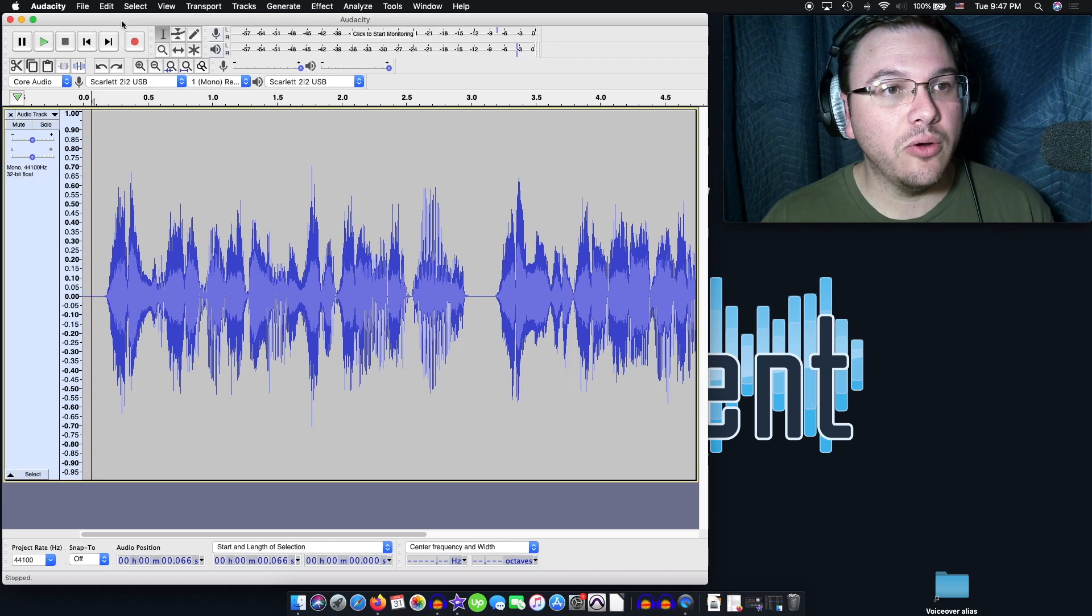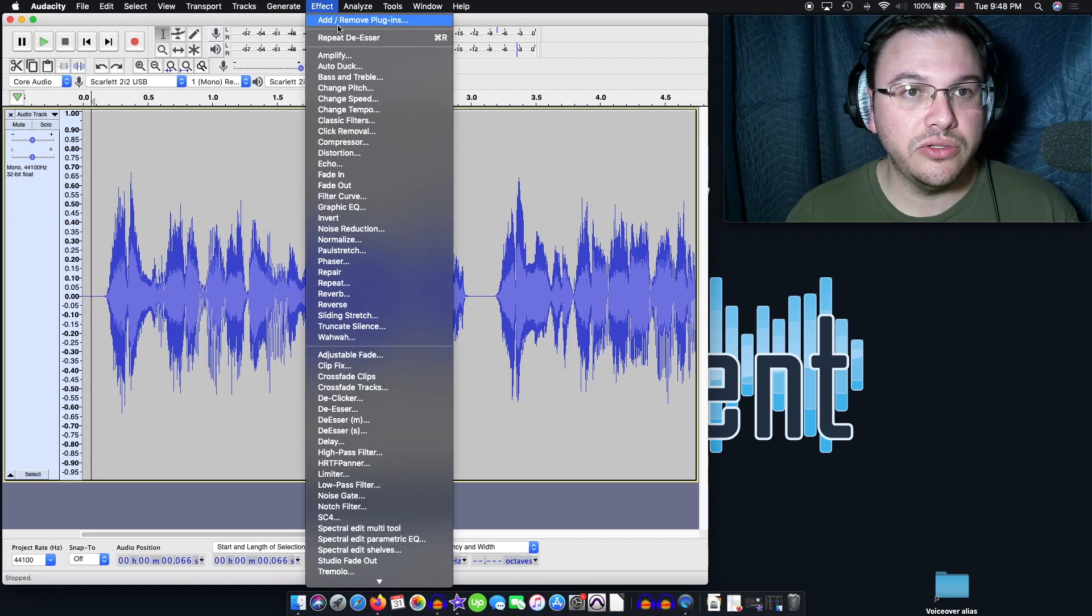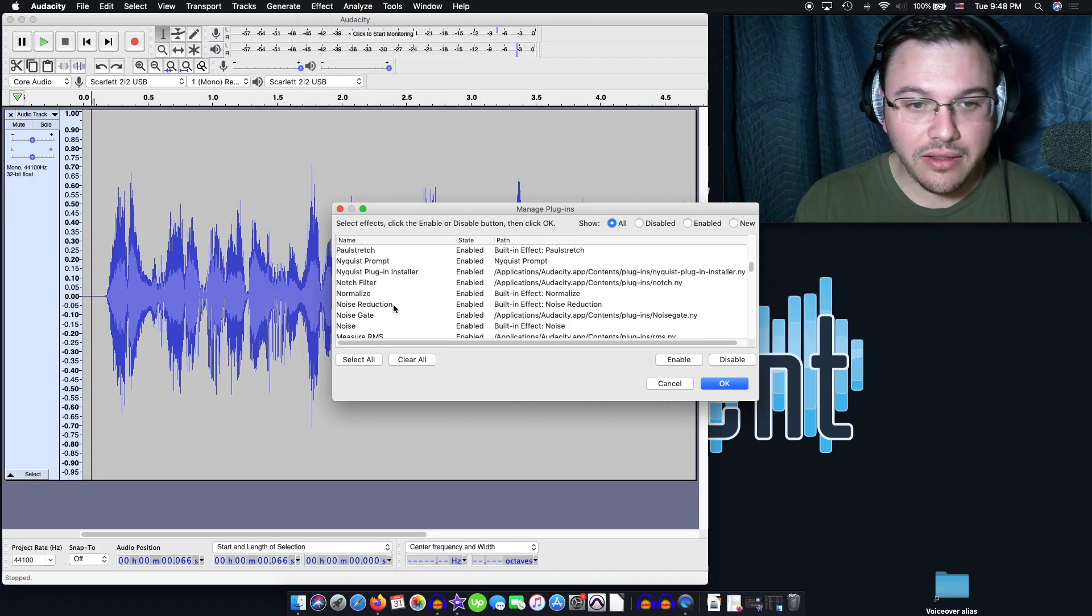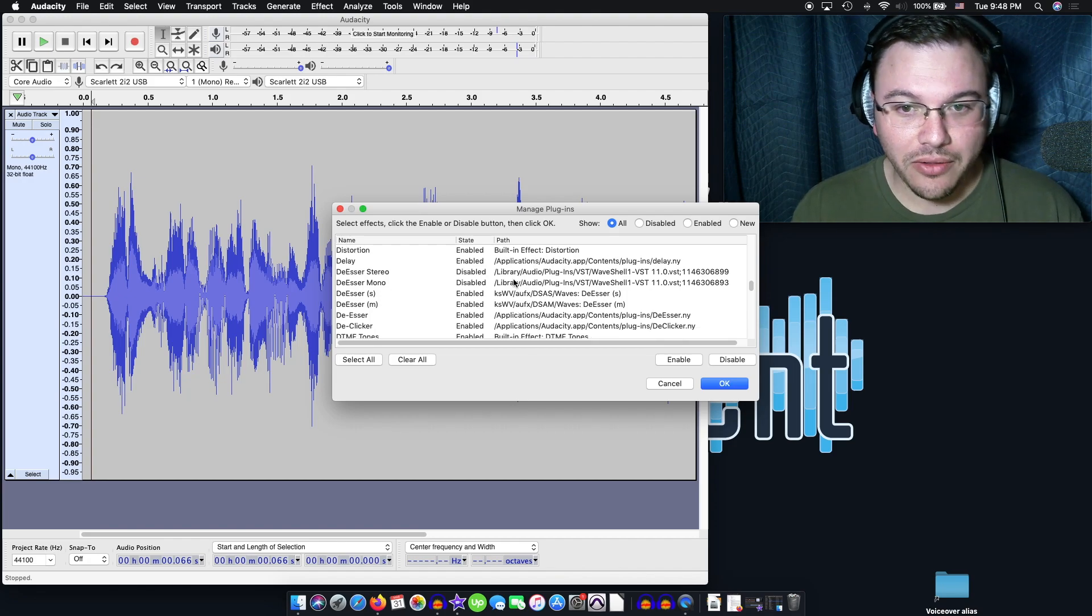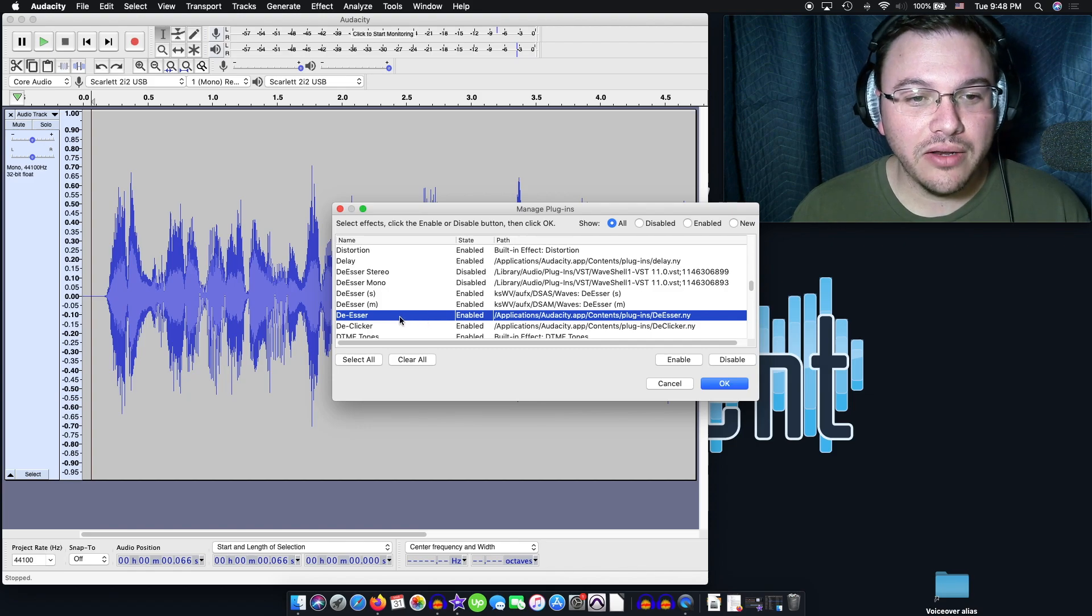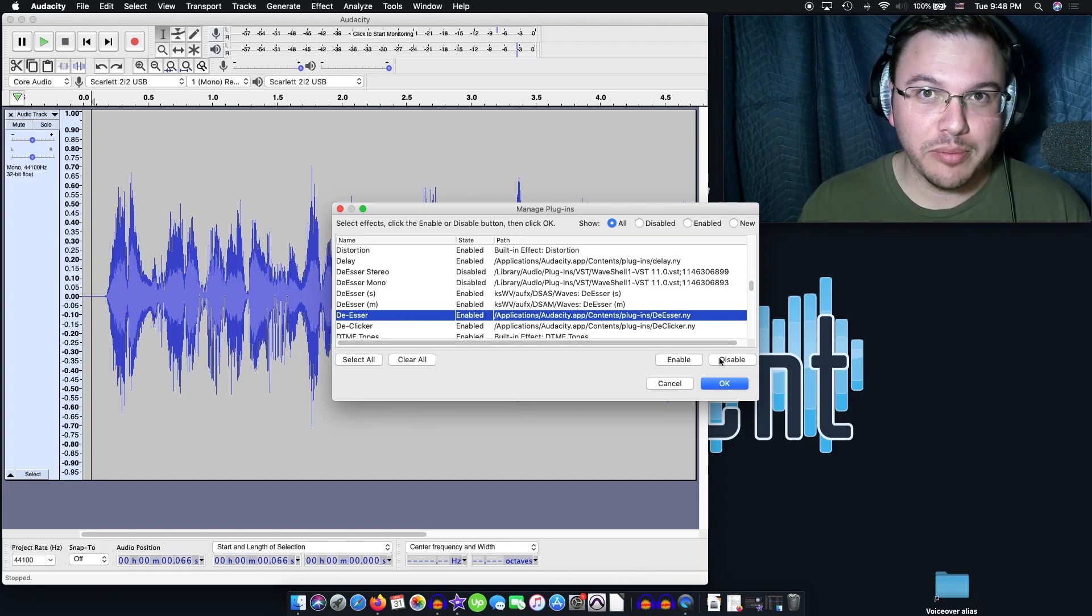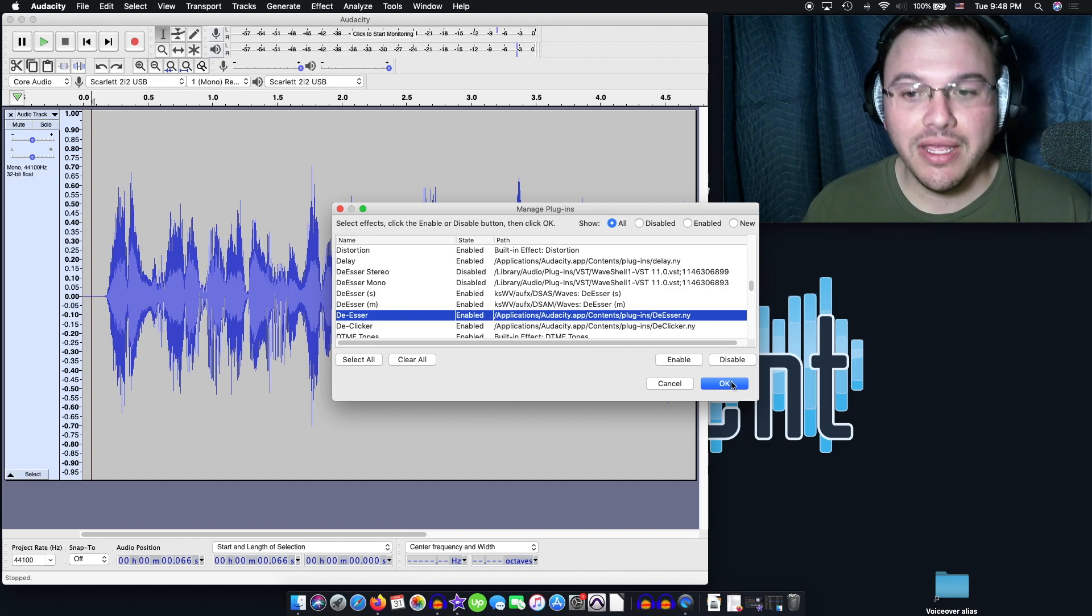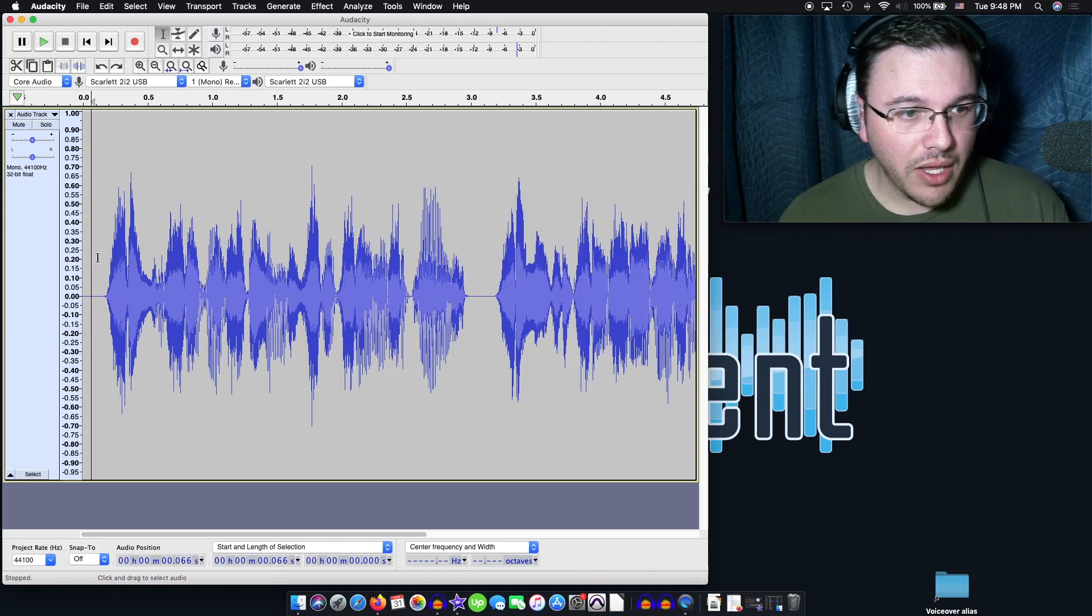So we'll go back over to Audacity over here. And what you'll need to do is you'll go to add, remove plugins, and then you'll go to find the thing called deesser. I've got a couple in here, the Waves plugin, as you can see. But go down and you'll see that and make sure that you change it from disabled. Turn that over to enable by clicking that button and then click OK. So we're locked and loaded, we're ready to go.